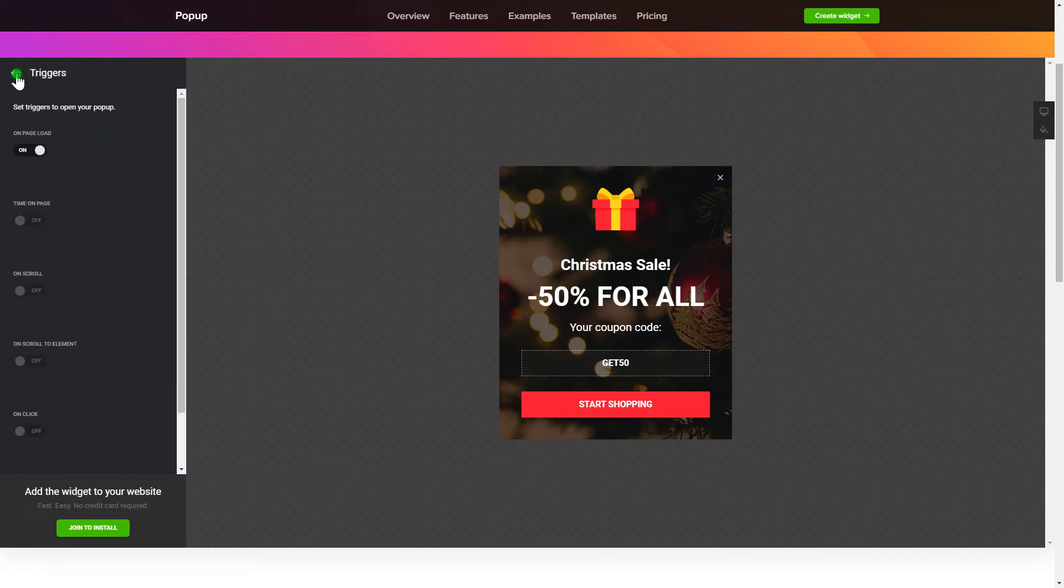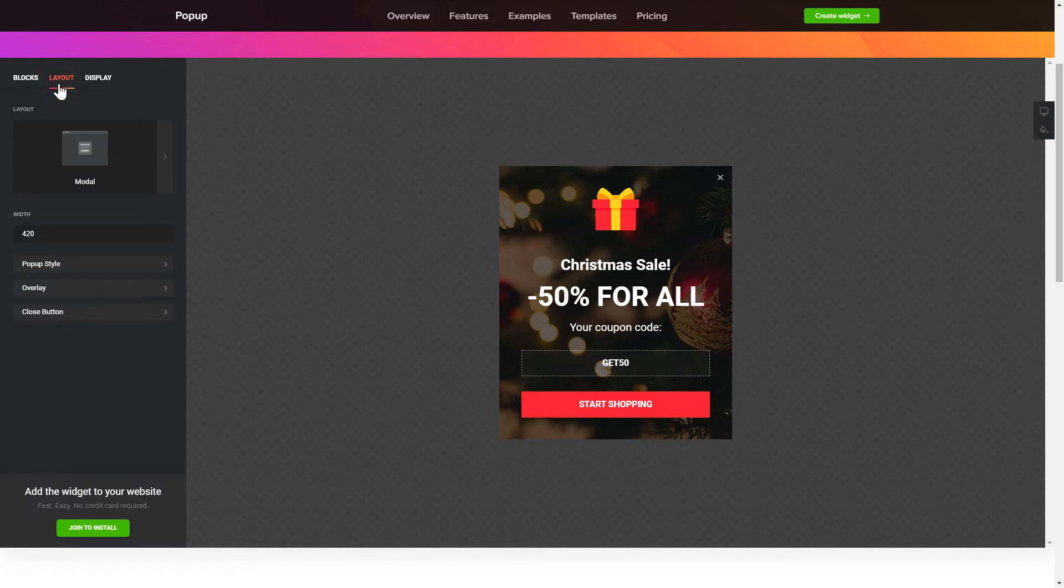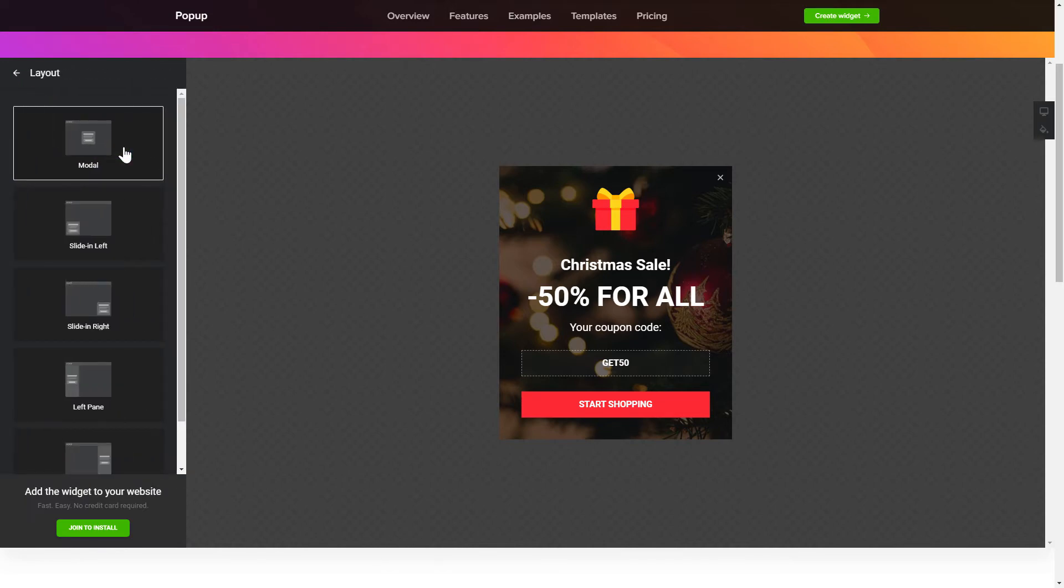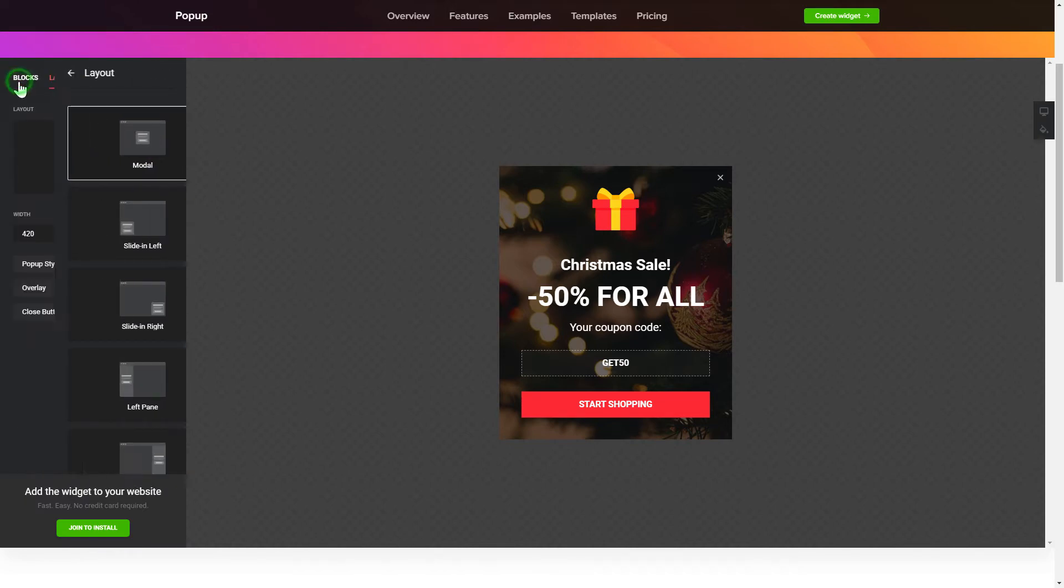That's it, your widget is ready. Also, you can check the settings tab to adjust layout, size, colors, and fonts.